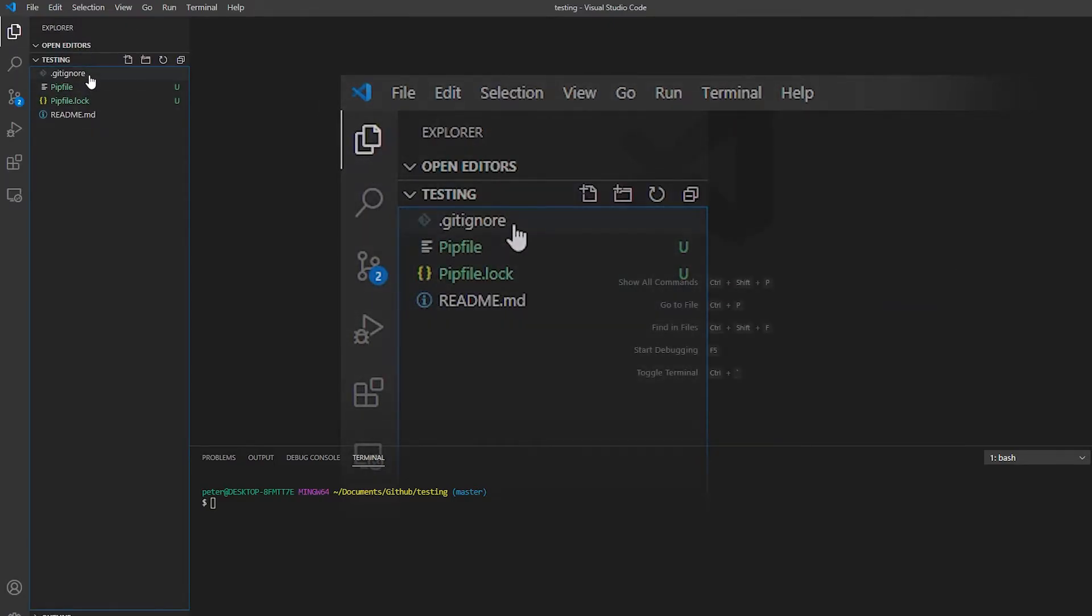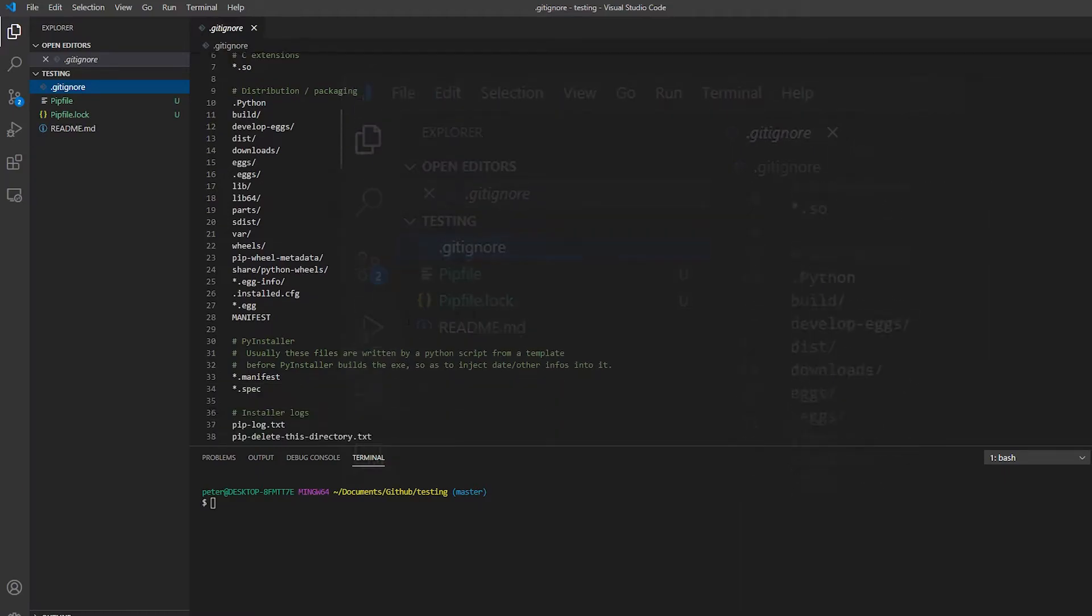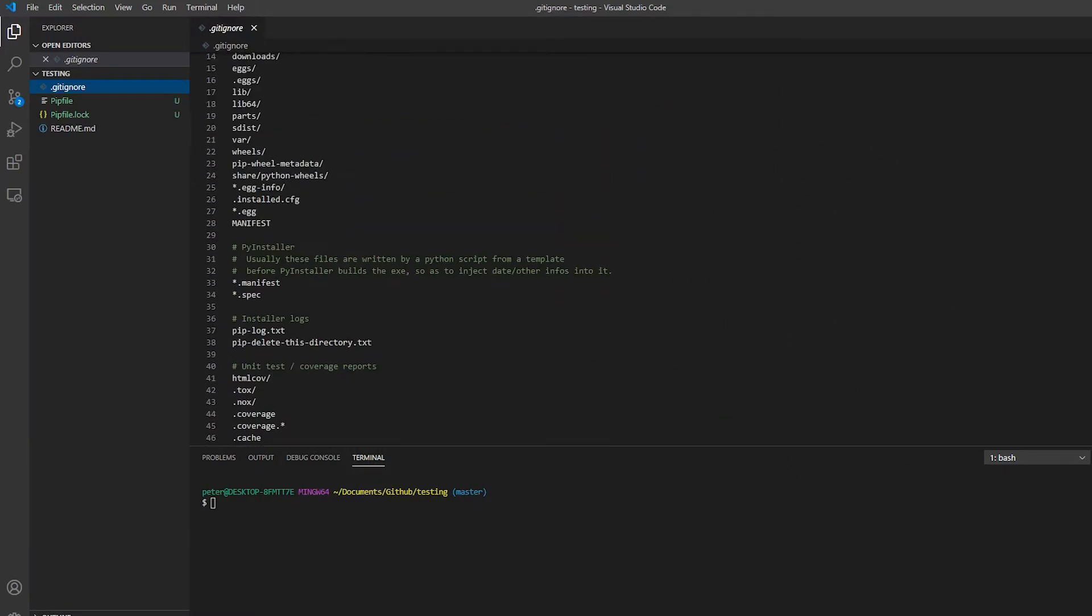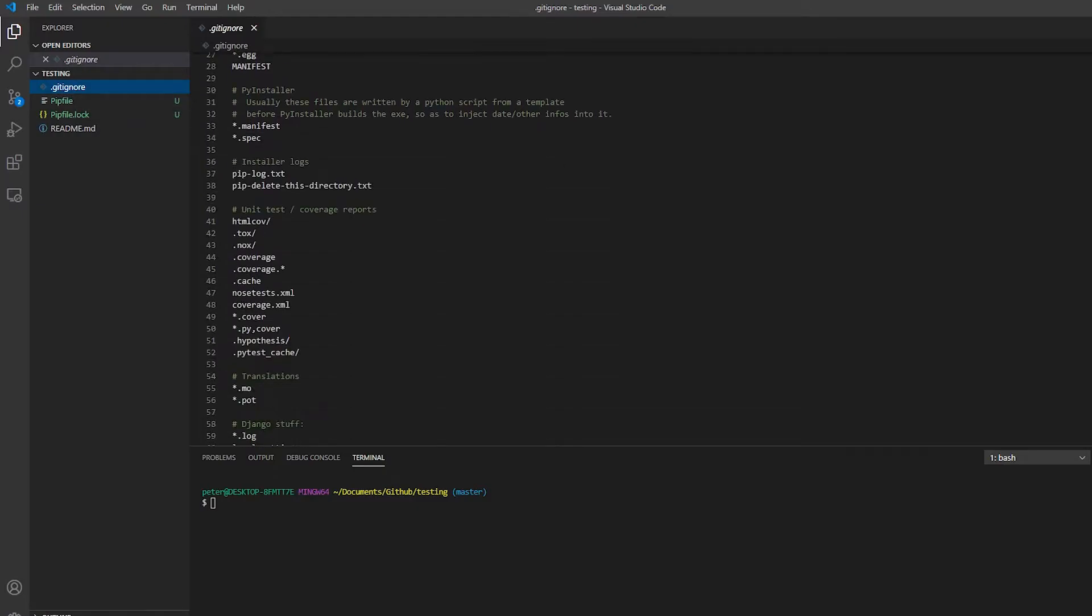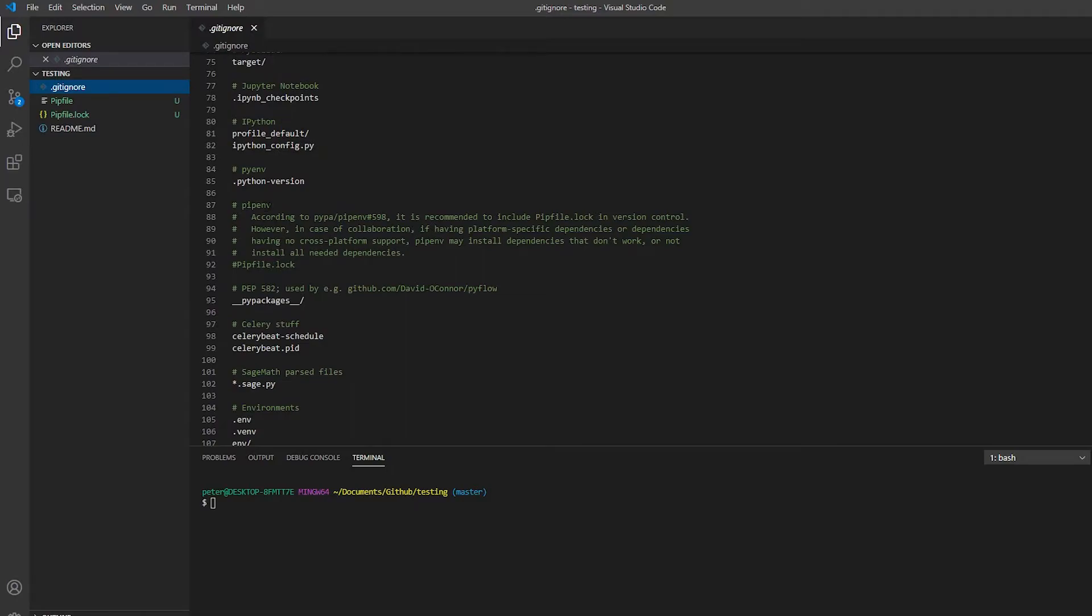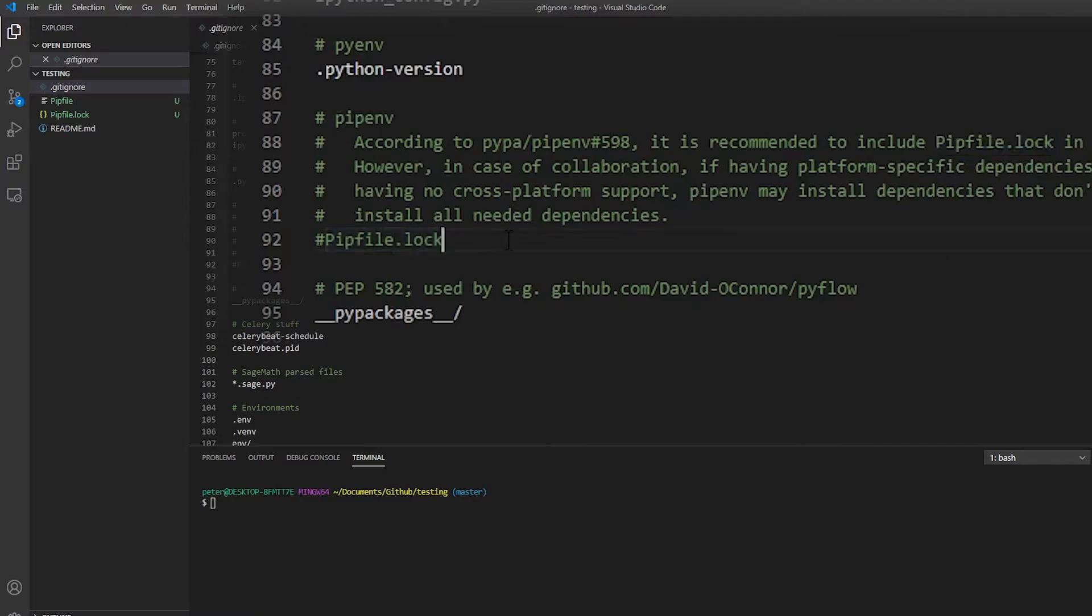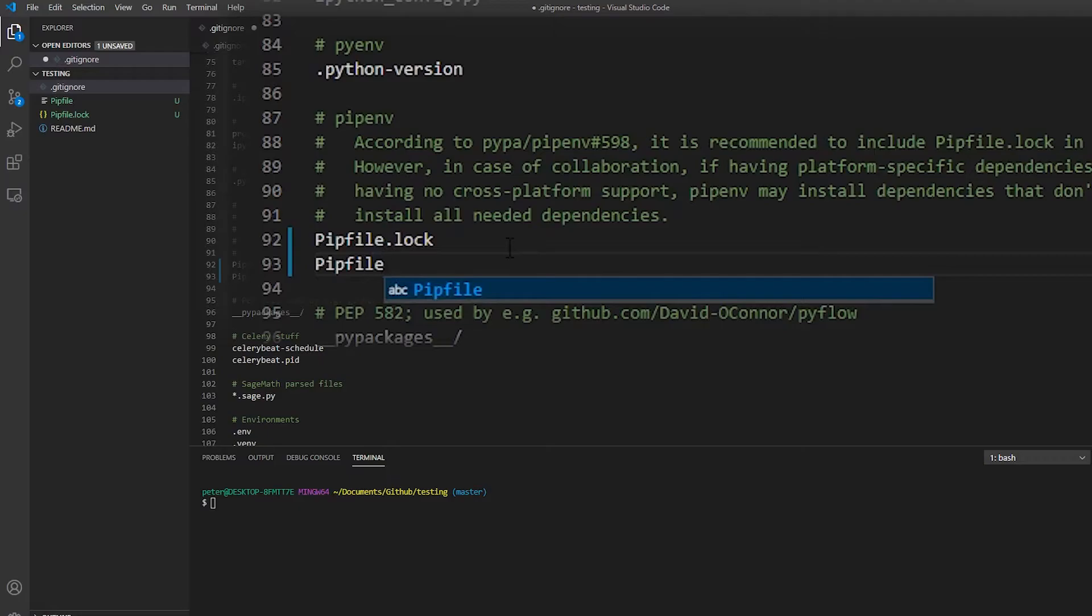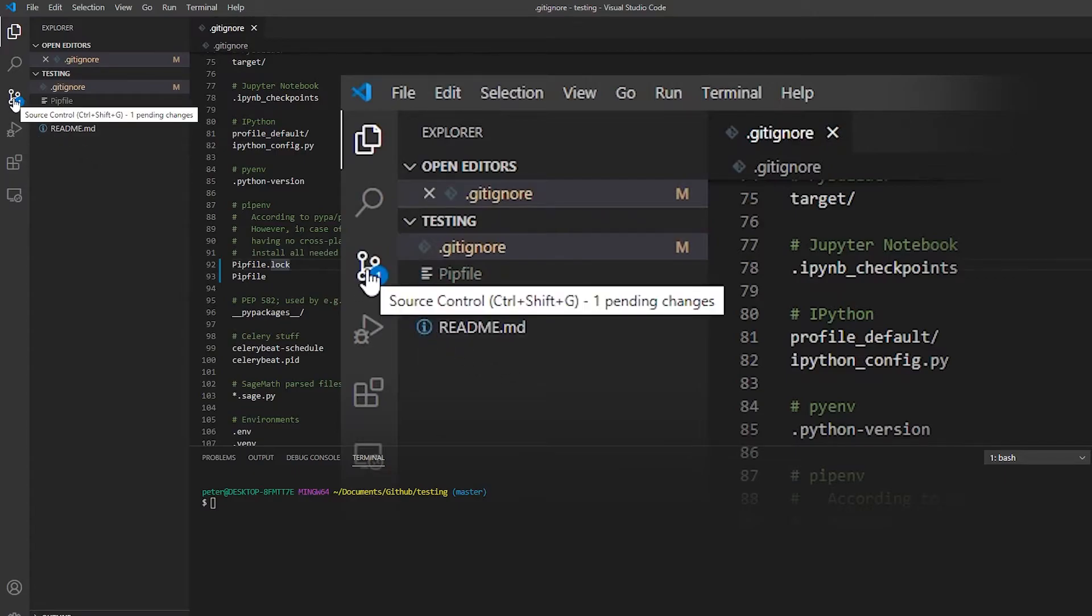And this is the ignore file that was created by GitHub. And if I go down to pipenv, you can see that it recommends including a pip file. But just for now, I'm going to add these two. So if I hit save, you'll see over here that that two has gone down to one.